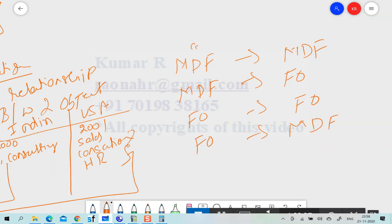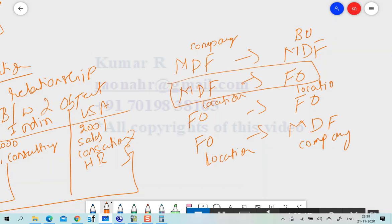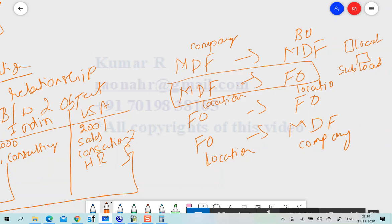For example, Company to Business Unit is an MDF to MDF association. For FO to FO, we have Location to Location. For FO to MDF, we have Location to Company. For example, if we have a custom MDF object like Sub Location, when I select a Location, the Sub Location should be filtered.